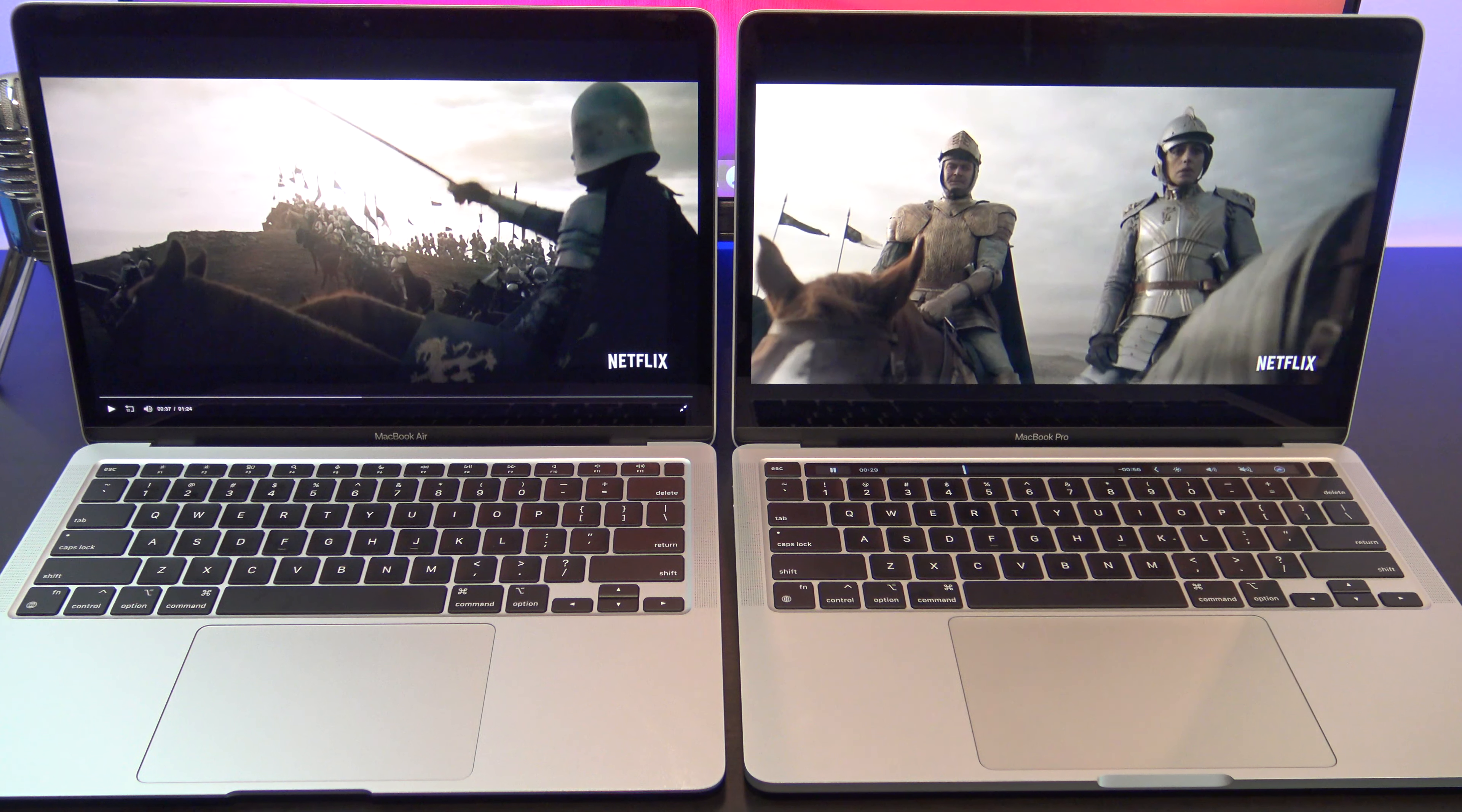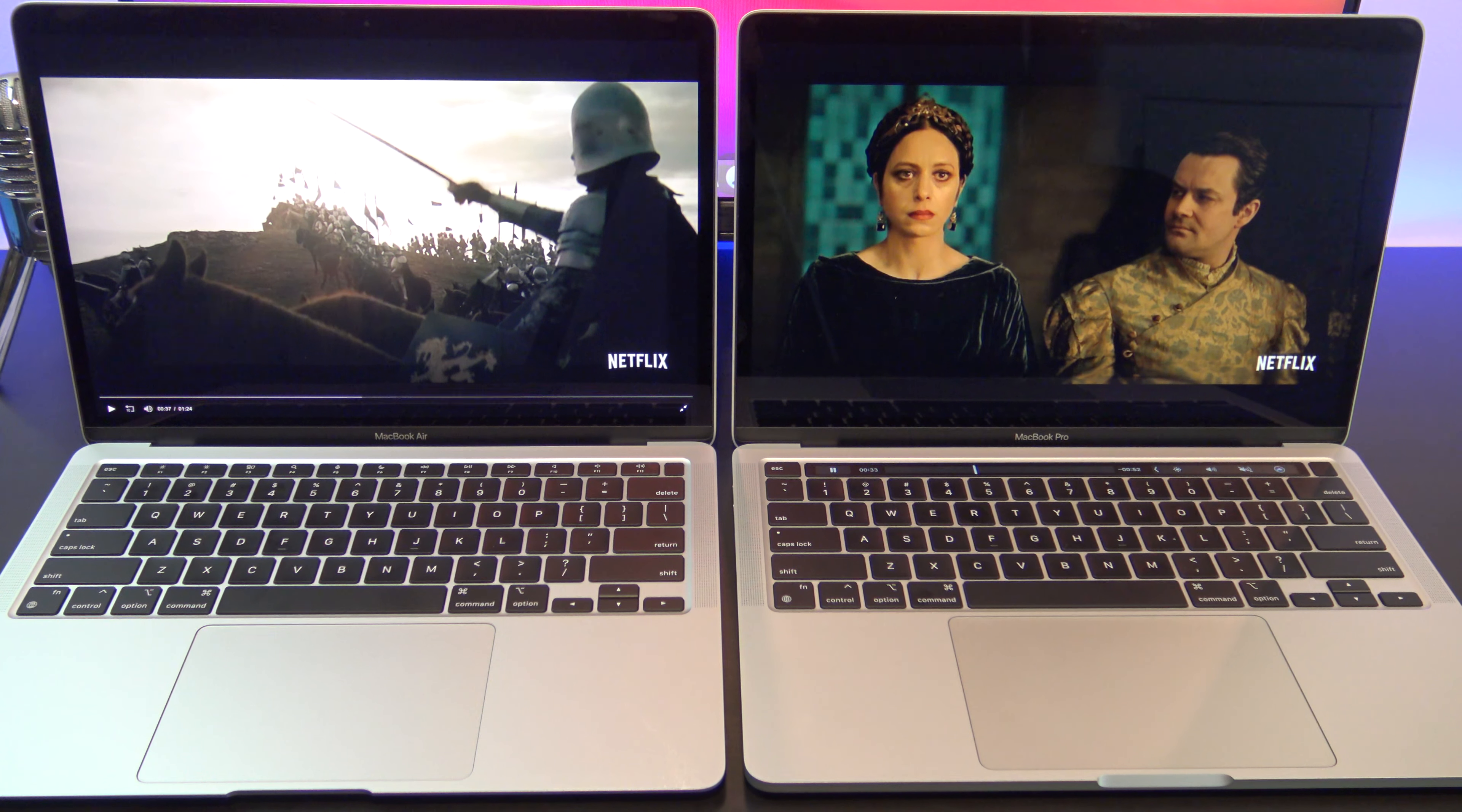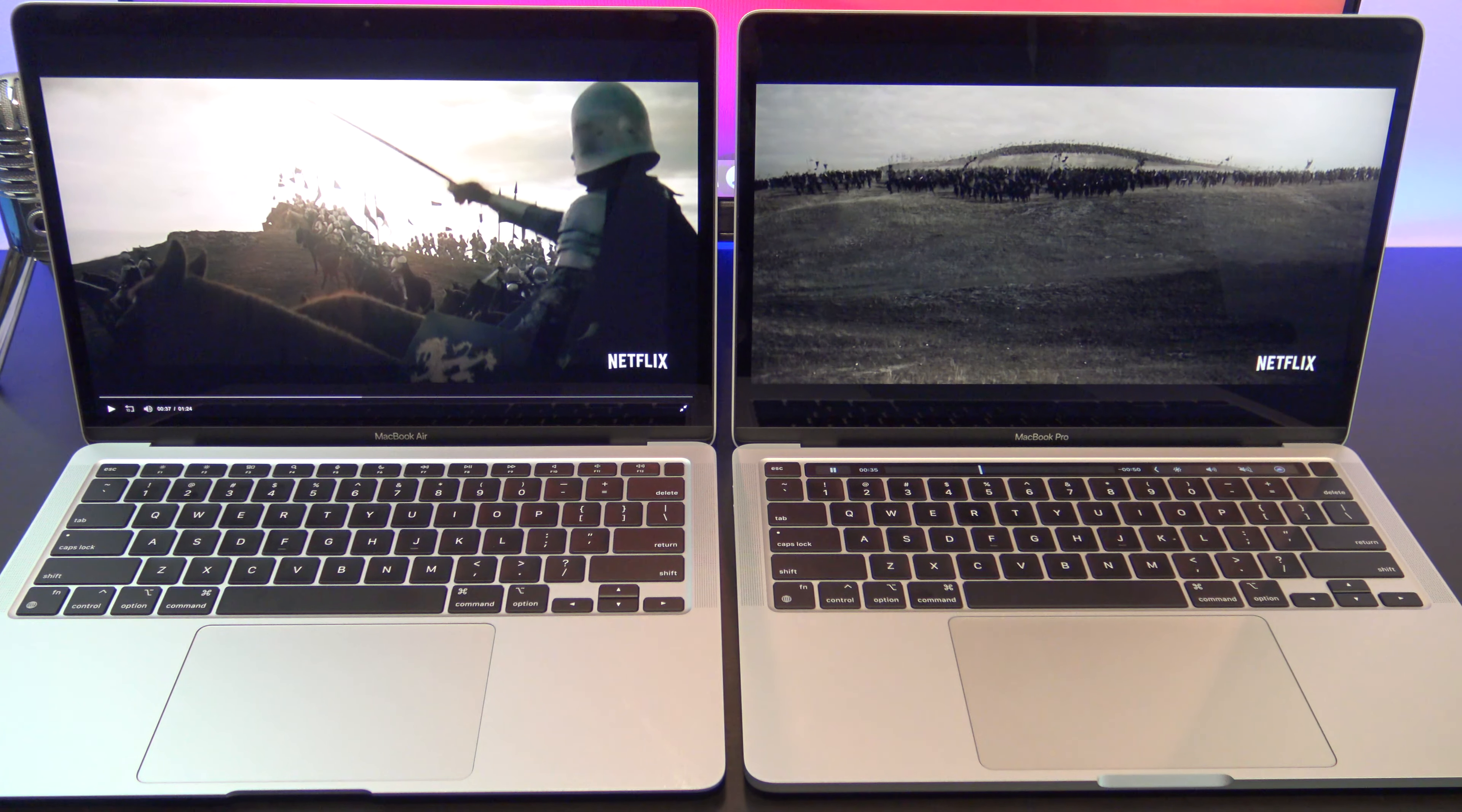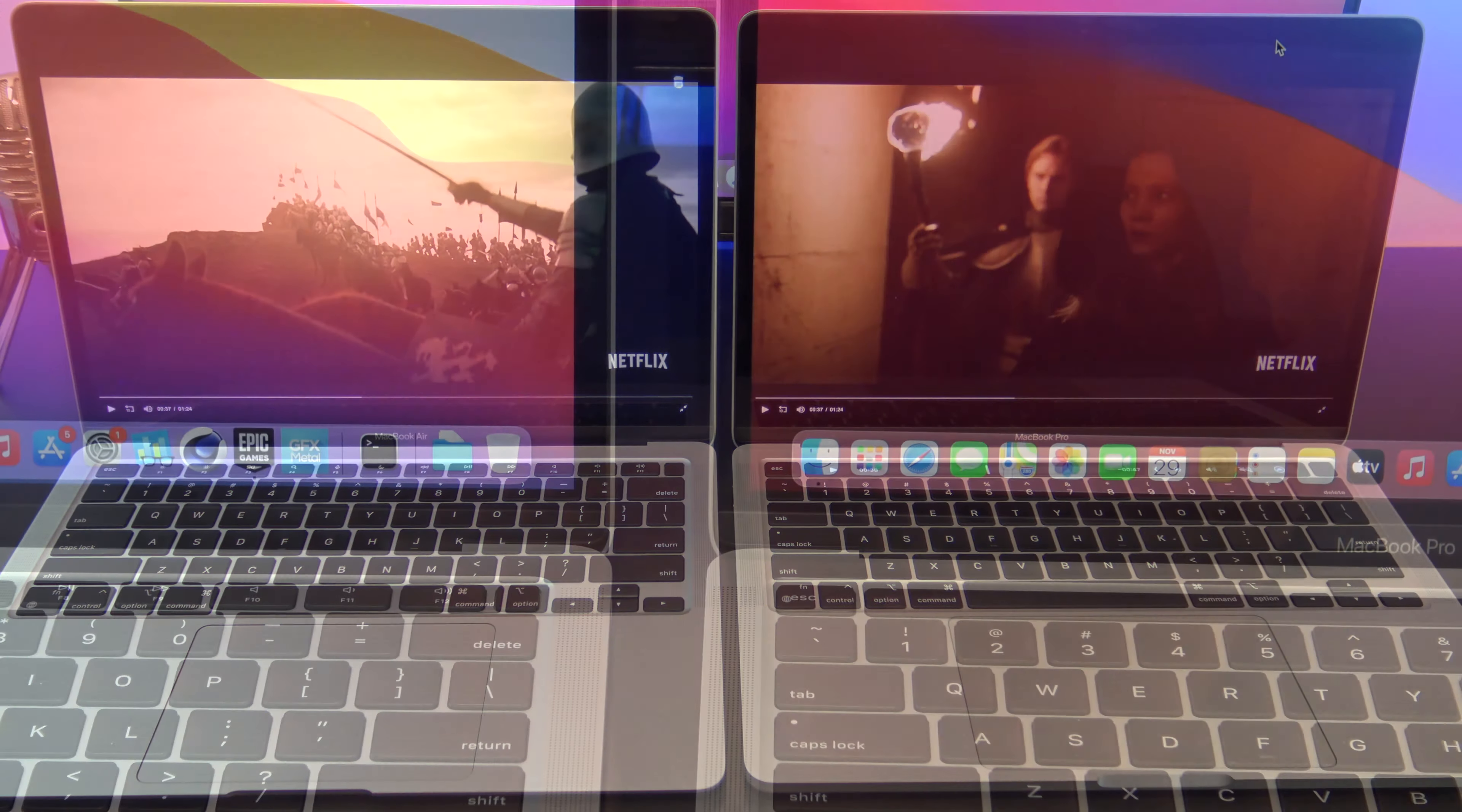Whichever model you decide to get, I would definitely recommend getting the 512GB storage model, just so you don't run out of space so easily.